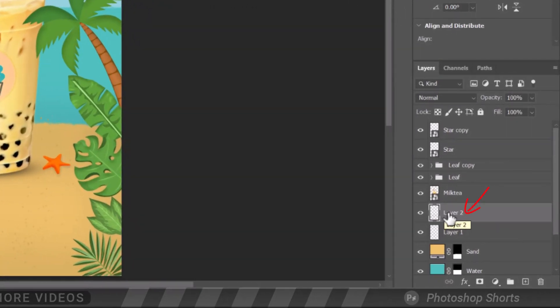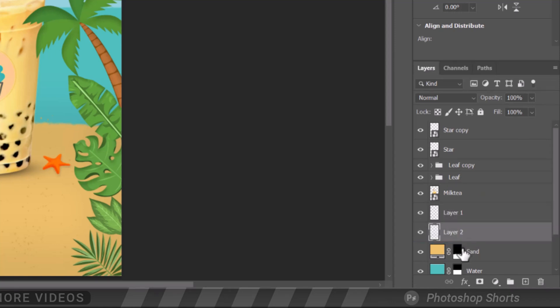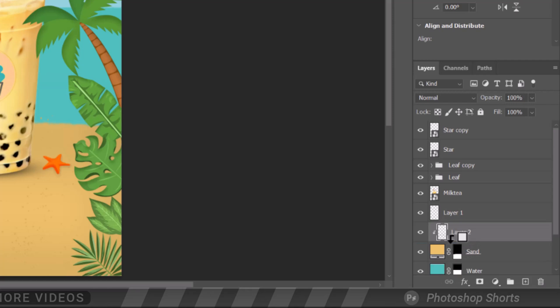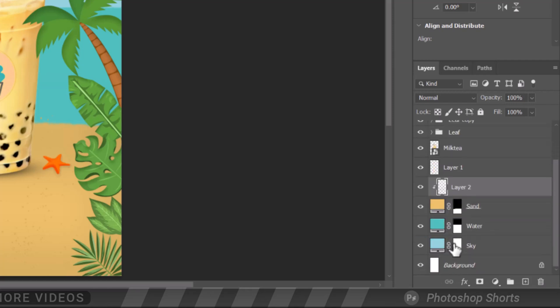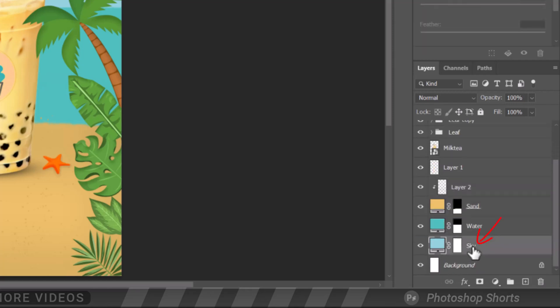Let's place this layer on top of the sand so we can create a clipping mask. Press and hold the Alt or Option key and click. Select the Sky Layer.